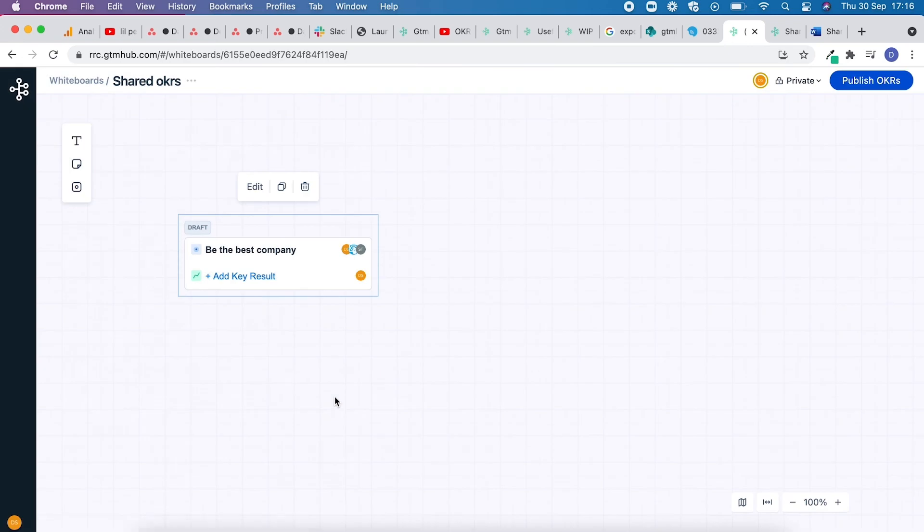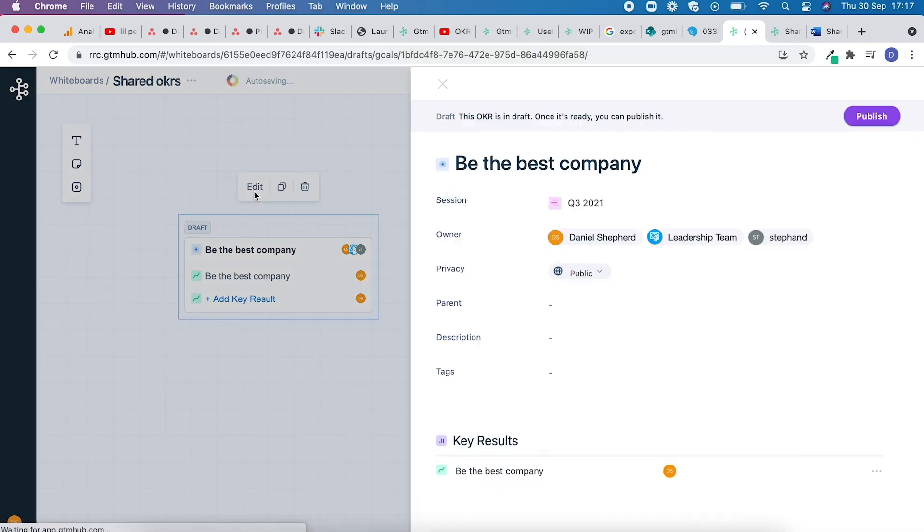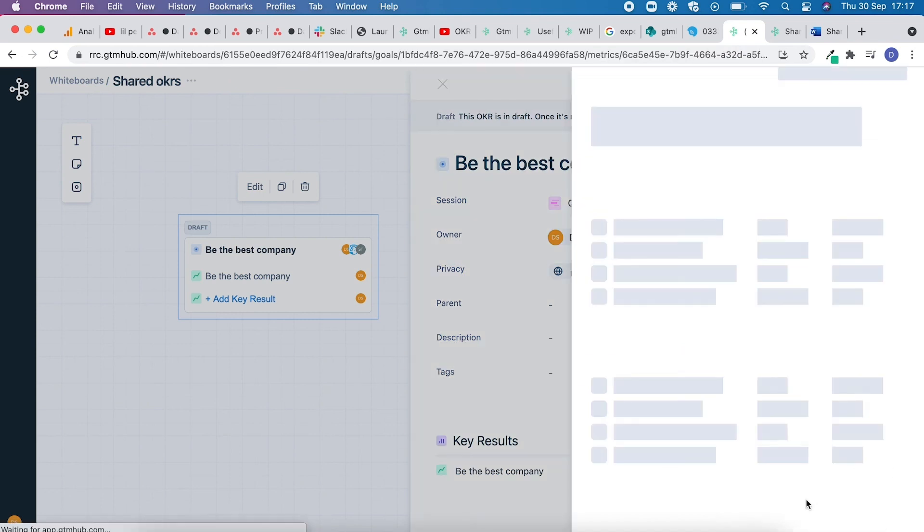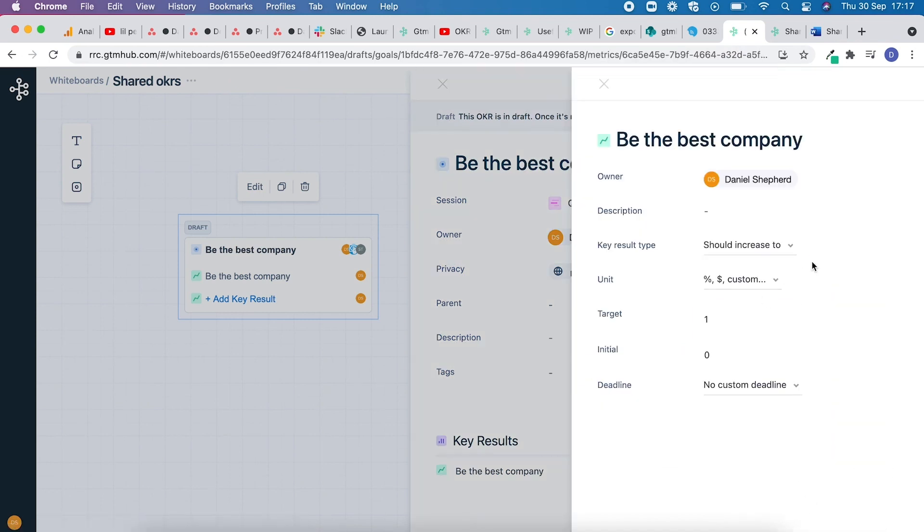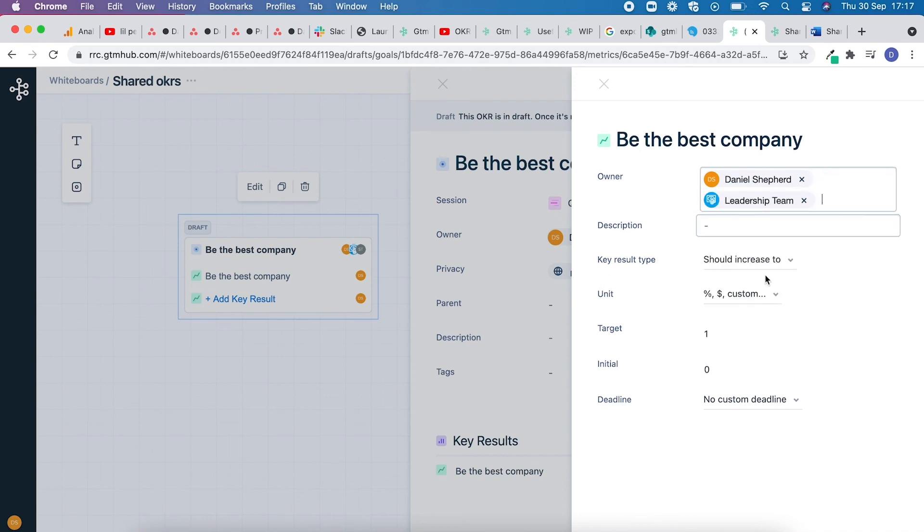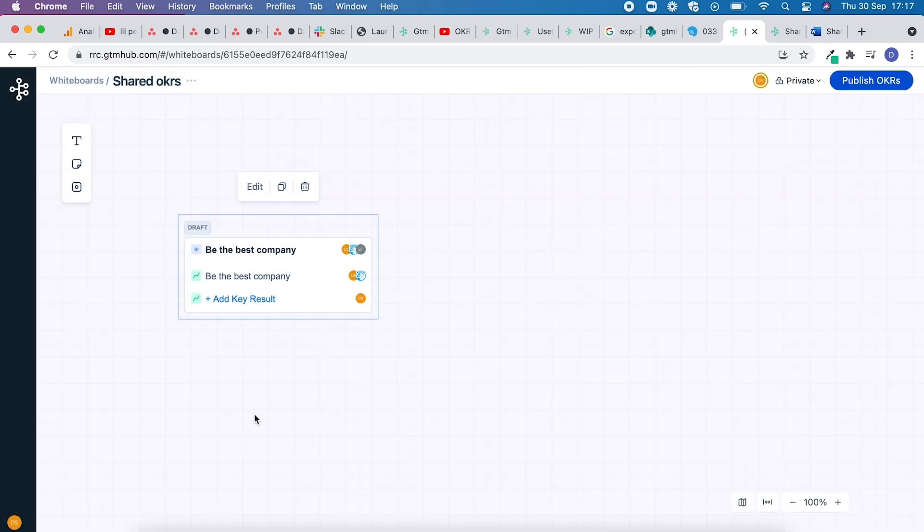You can also add multiple Key Result owners. Give the Key Result a title, select Edit, click the three dots, and add in multiple owners. And you're done.